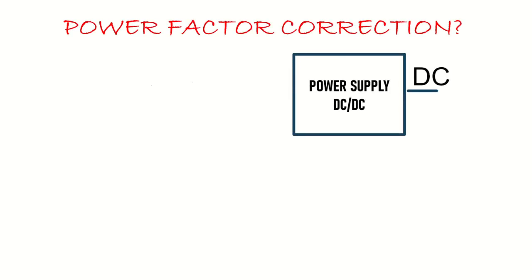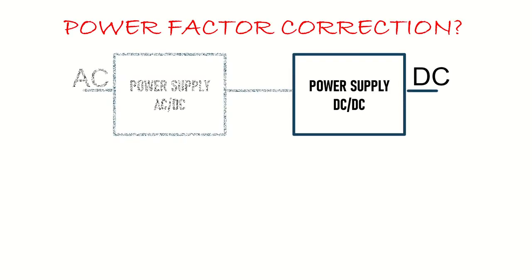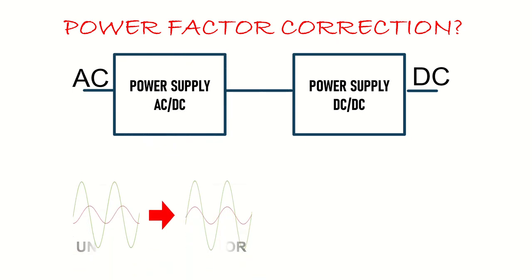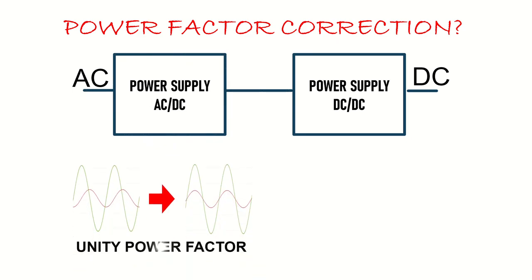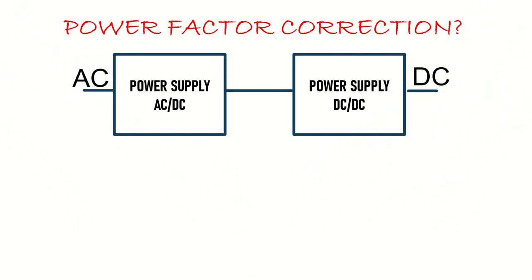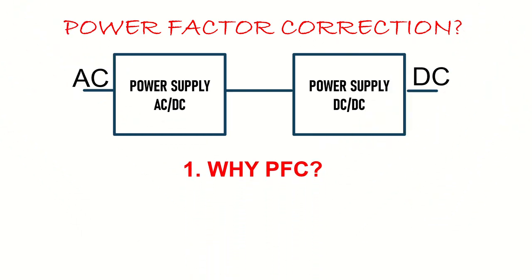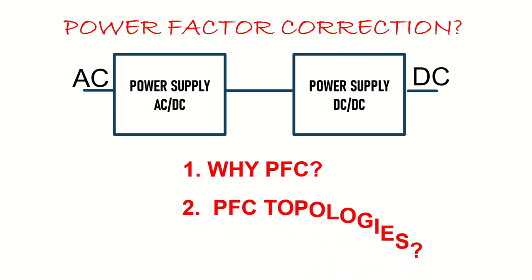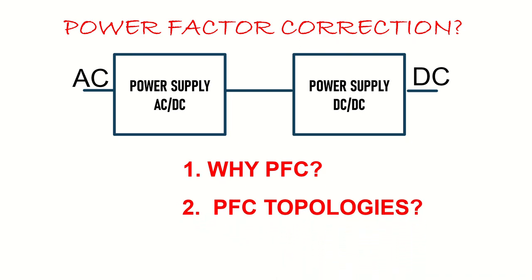A power factor correction circuit is added to a power supply circuit to bring its power factor close to unity and to reduce the harmonics in the input current. This presentation discusses why the power factor correction is required, the basic topologies of the power factor correction circuits and their operations.